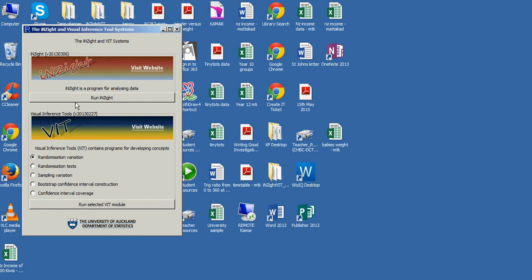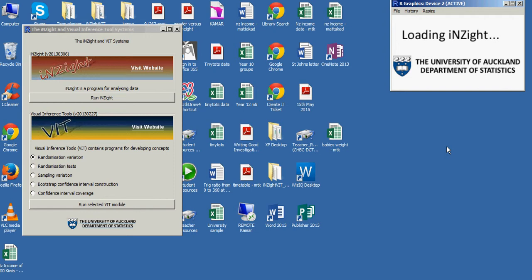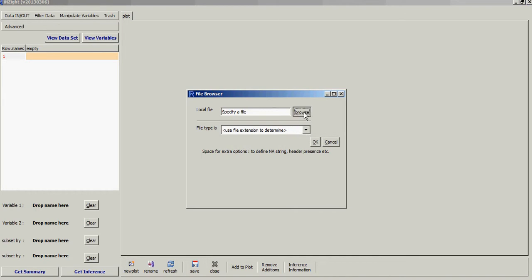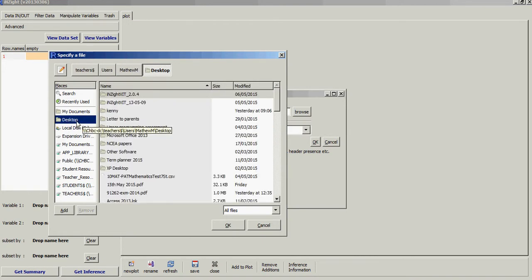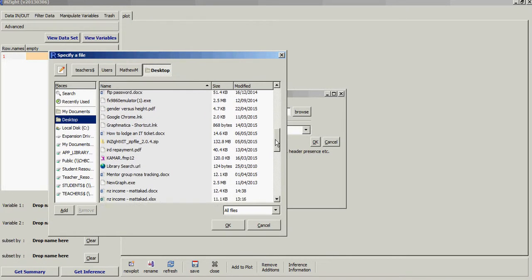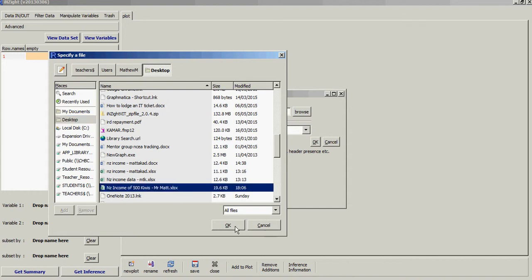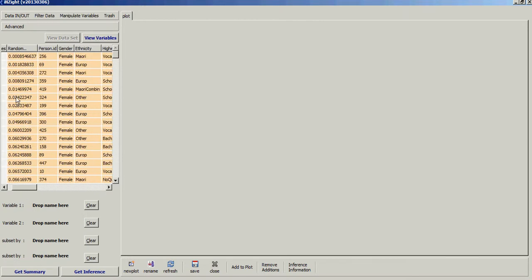The iNZight Visual Inference Tool System window opens. Click the Run icon and wait for it to load. Once the window opens, go to Data In and Out, click Import Data, then browse to find your file. Navigate to the desktop, find your saved file, and click OK.